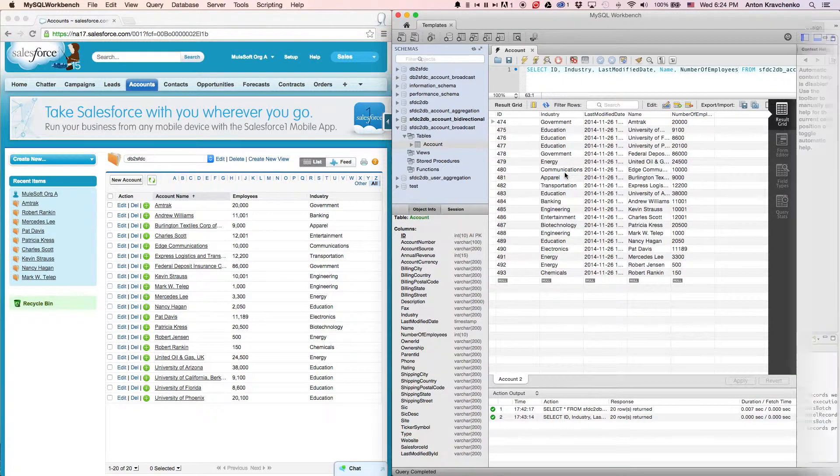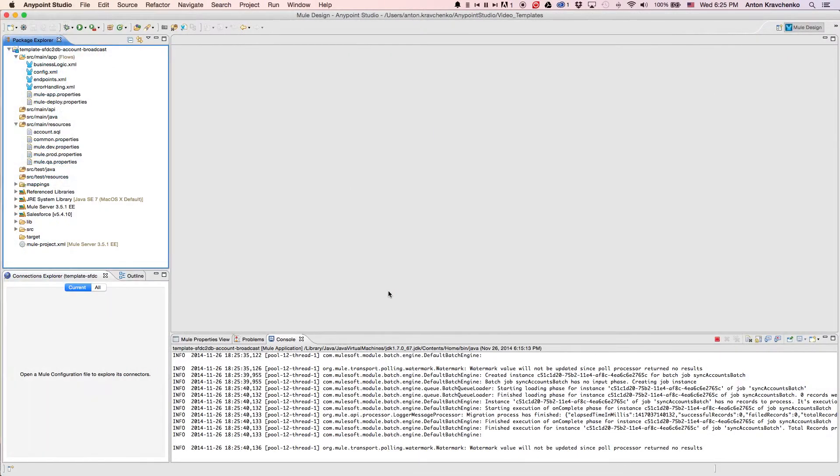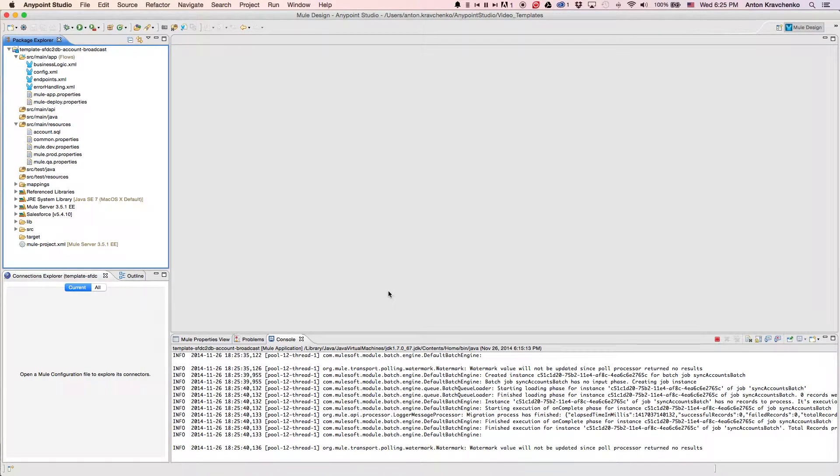Now, let's move from the user experience to Anypoint Studio, our graphical design environment for the Anypoint platform, and see what's powering this integration.